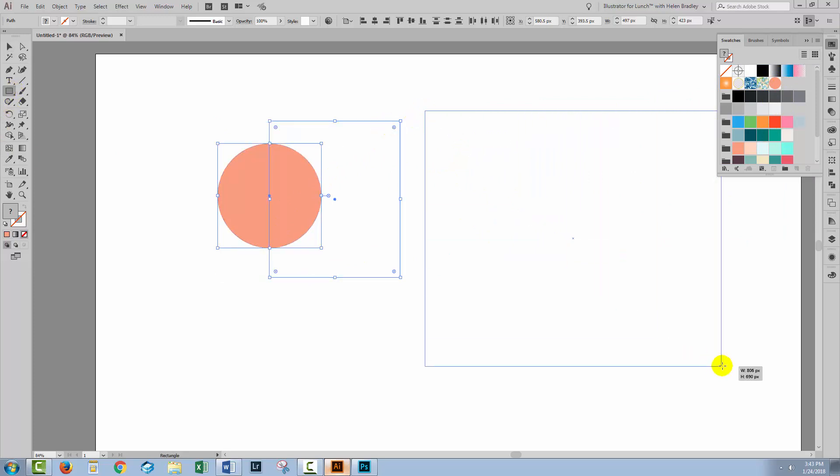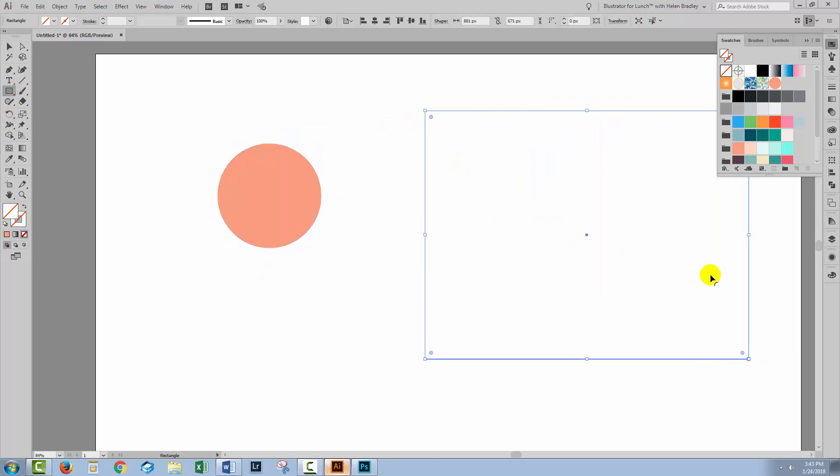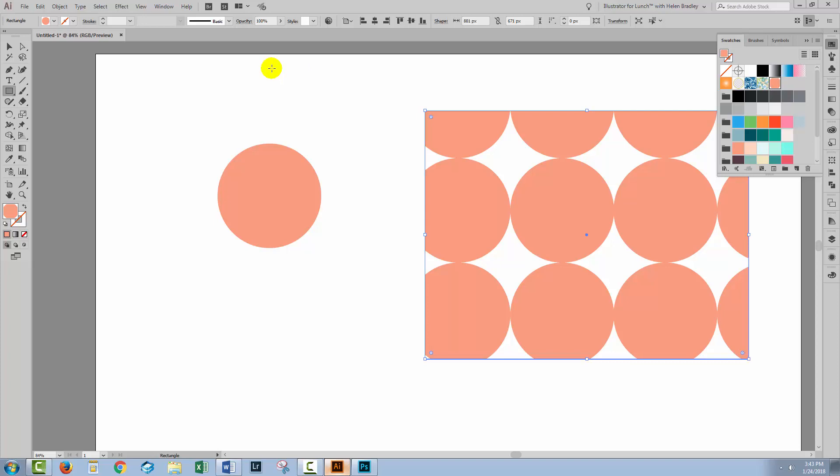And when I use that as a pattern fill, this is what I'm getting. So the no fill, no stroke rectangle is totally not being recognized by Illustrator as marking out the edges of a pattern. And that's how we used to make patterns in earlier versions of Illustrator.